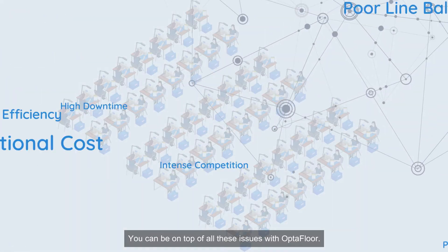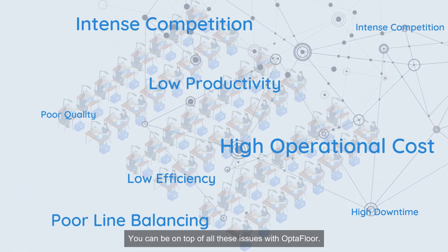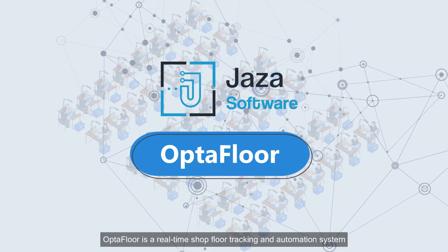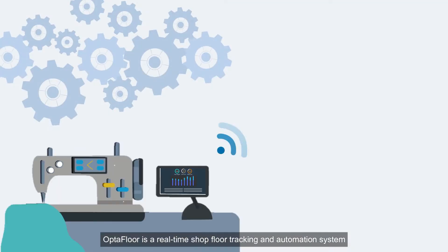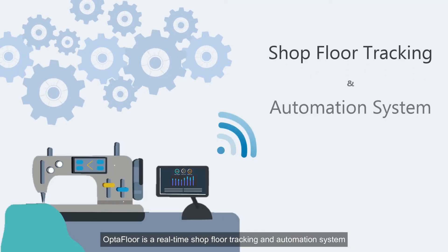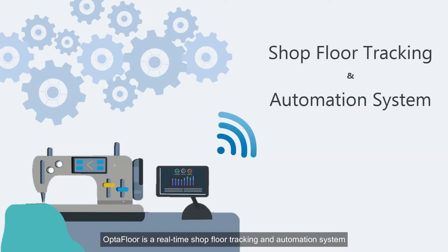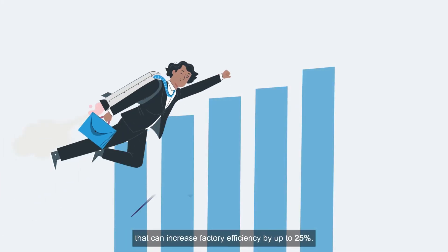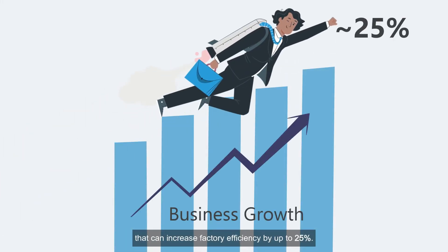You can be on top of all these issues with Optifloor. Optifloor is a real-time shop floor tracking and automation system that can increase factory efficiency by up to 25%.